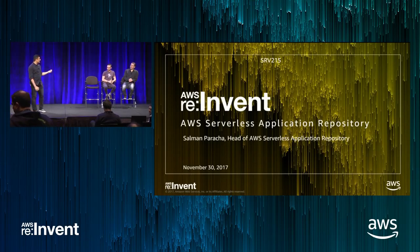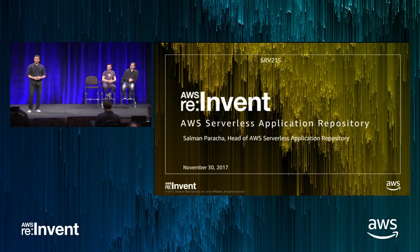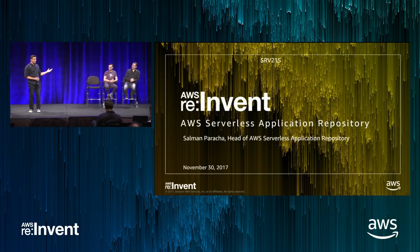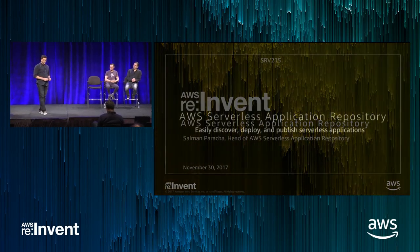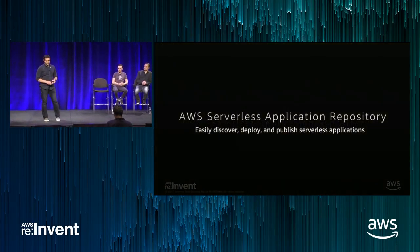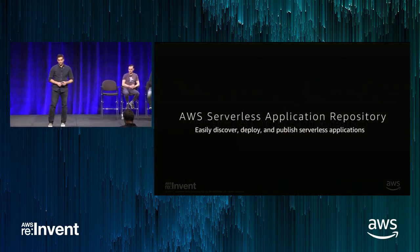With me on stage is Daniel, who is from Datadog. He's a product manager at Datadog. And Michael, who is an evangelist at HERE, which is a location-based services company. And we're going to talk to you about the AWS Serverless Application Repository.